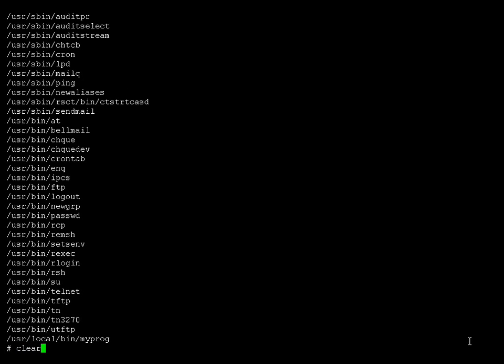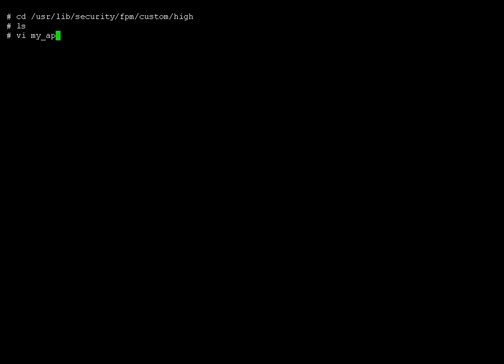So let's clear the screen. Okay, now we're going to change to this directory, /usr/lib/security, fpm/custom. In this directory and the ones below it are the custom files that we can create. Instead of custom, if that was data, in that directory you find the standard files that come with AIX and I don't recommend we change those files. They may change as you update your versions of AIX.